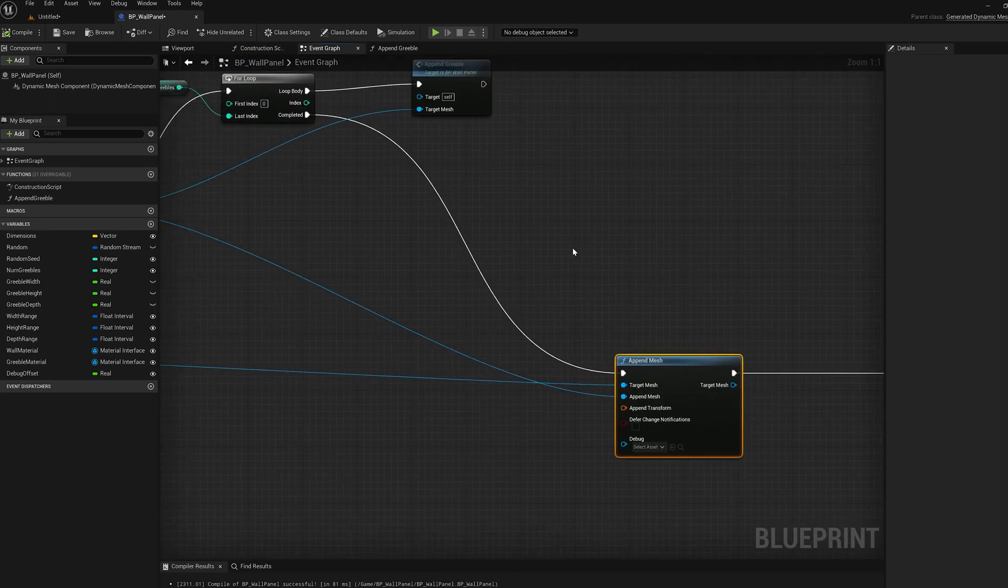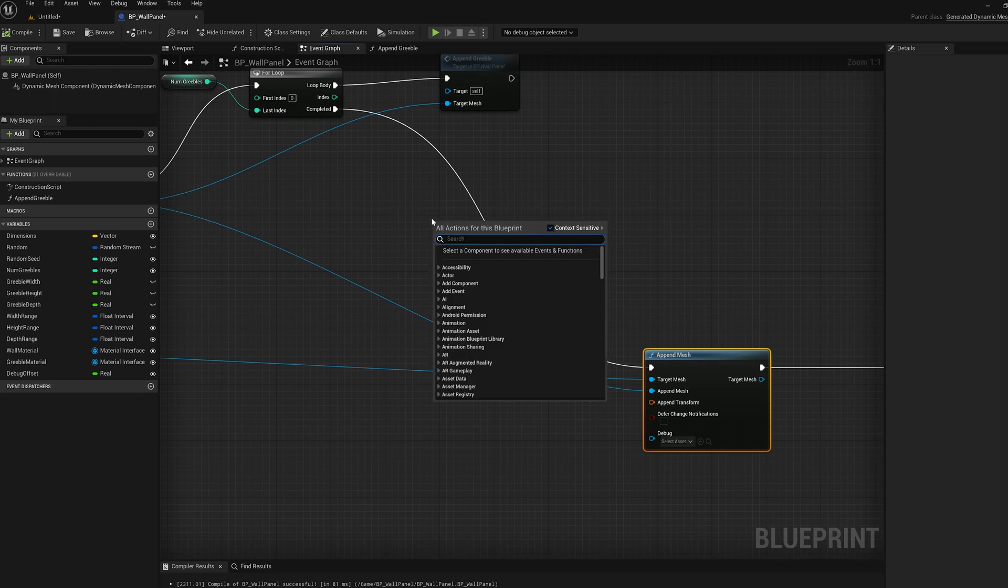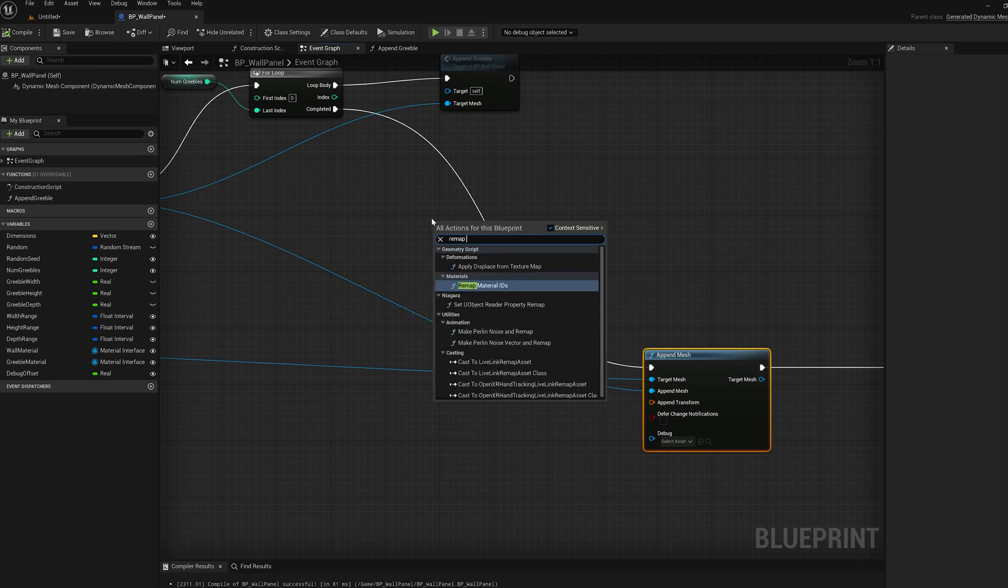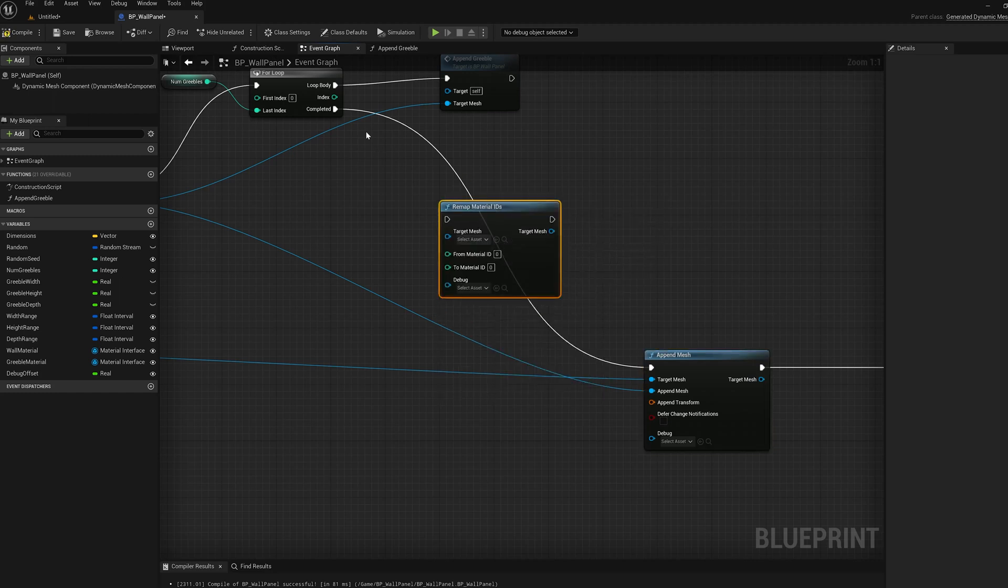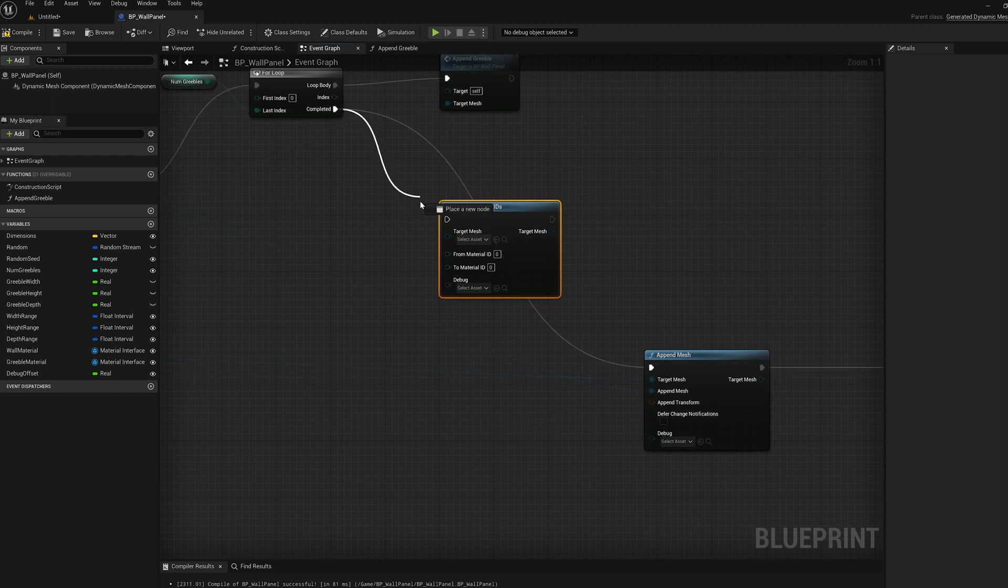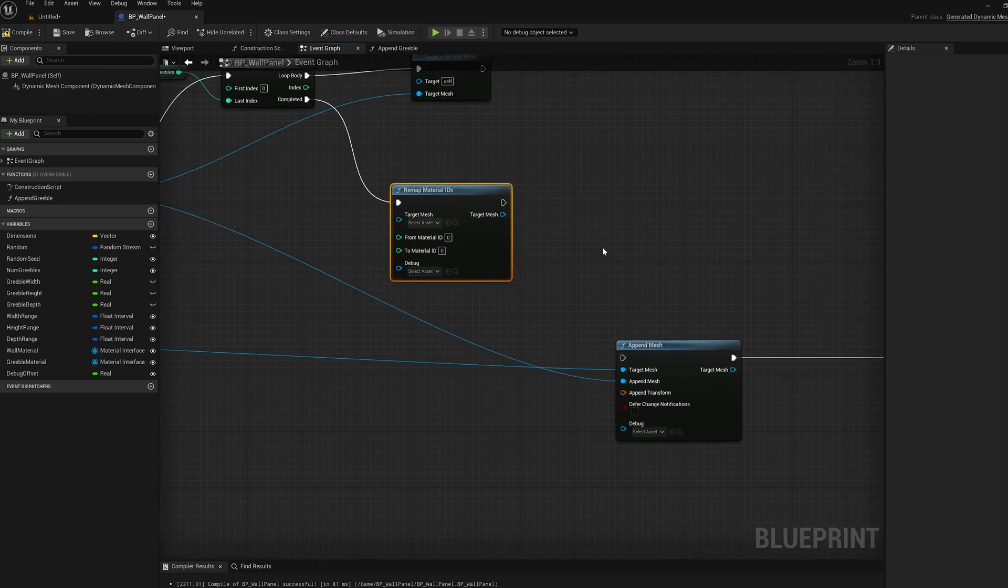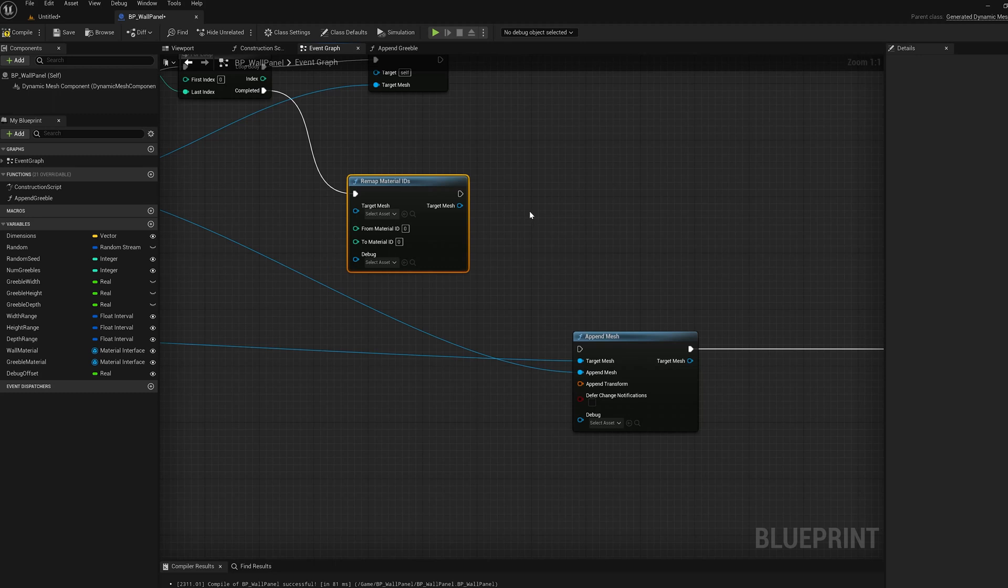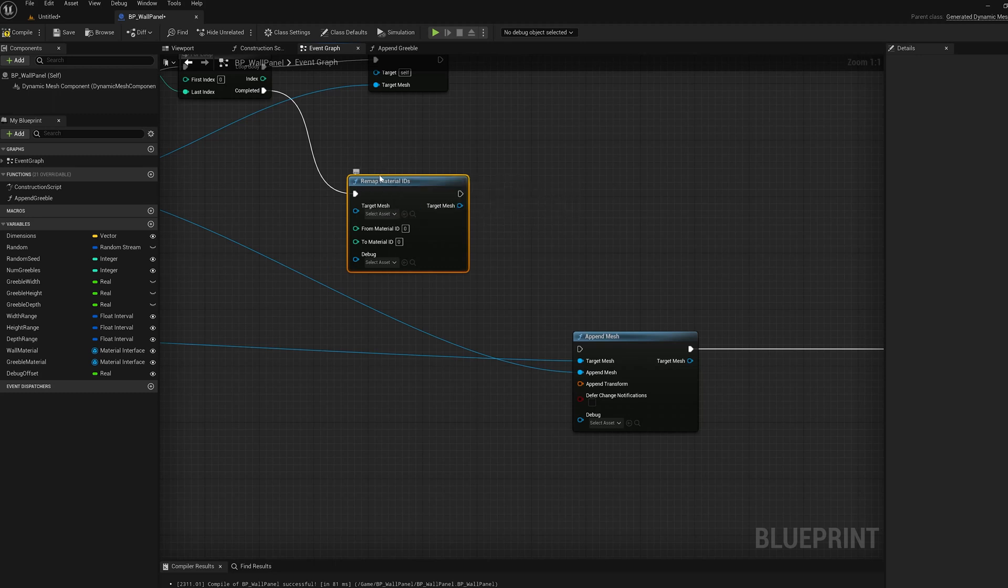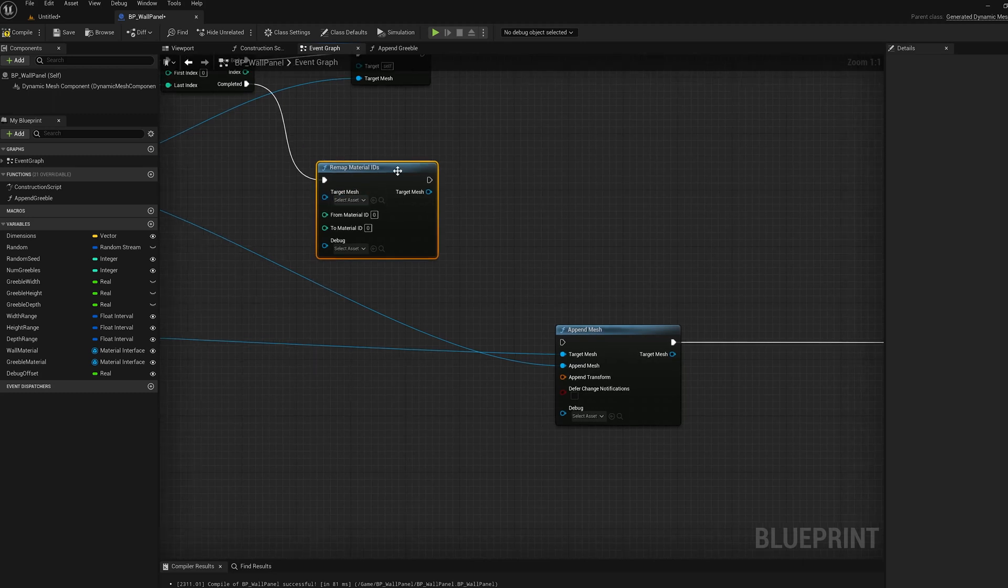So to get the separate materials, we just need to add two nodes. So the first thing we're going to do is remap material IDs. So basically, every time we add a primitive or anything like that, it gets material ID zero. We don't use sections in dynamic mesh actors, we use material IDs, which is for each triangle, essentially which material index, like 0, 1, 2, 3, that it gets.